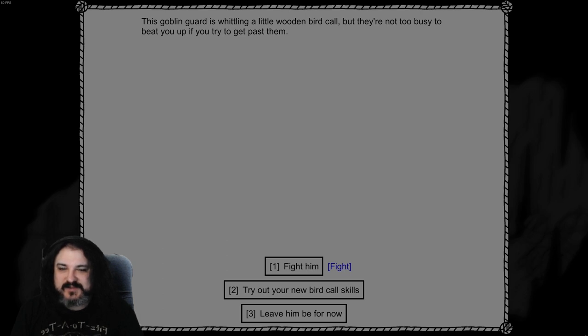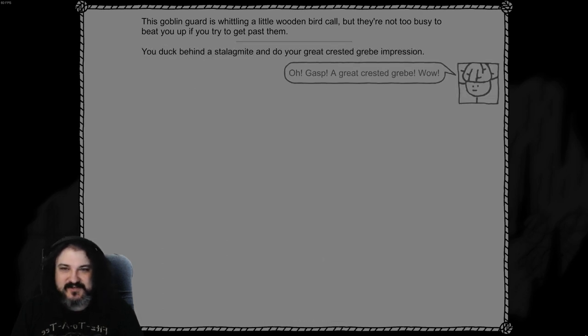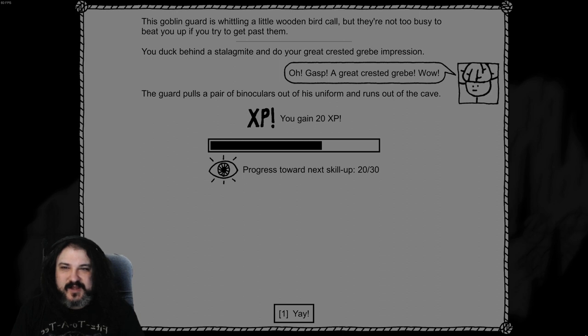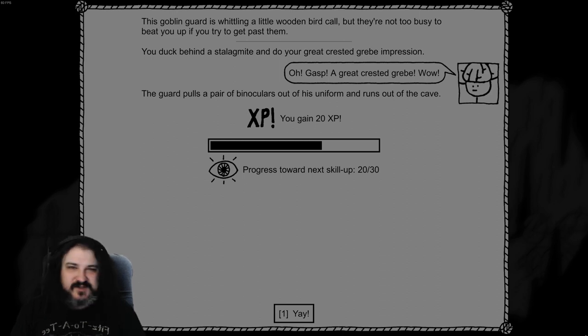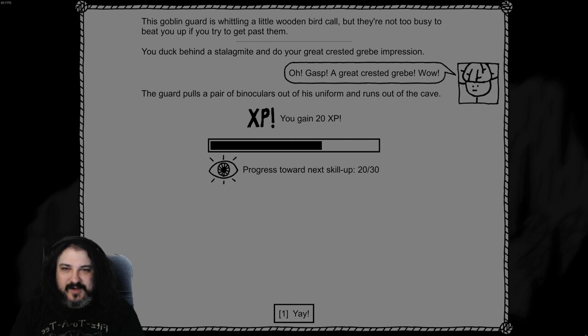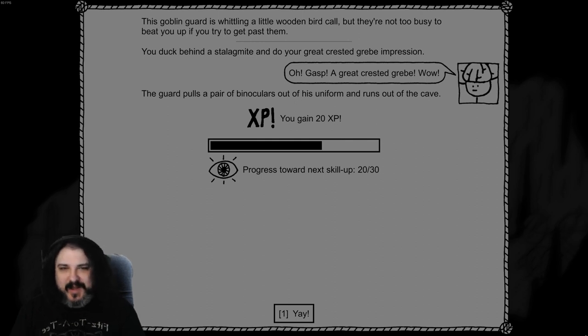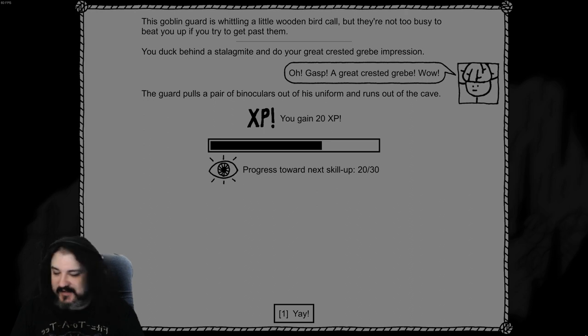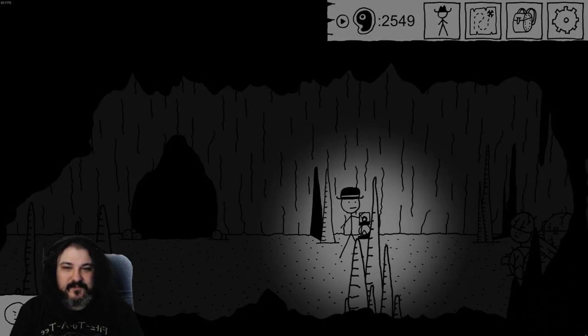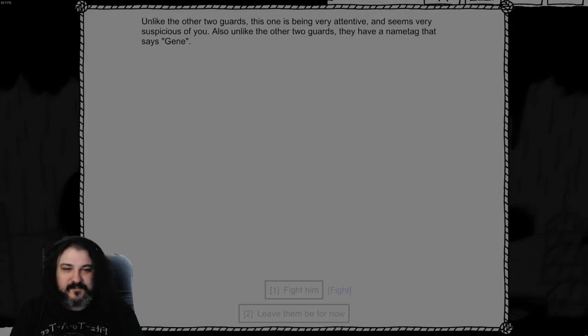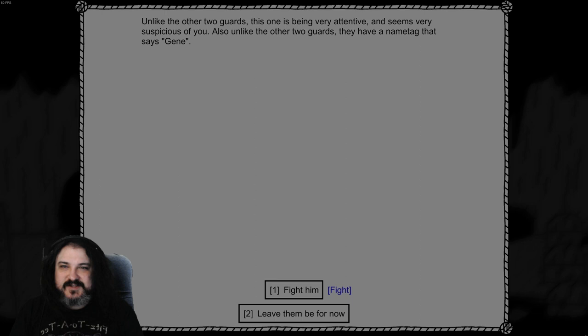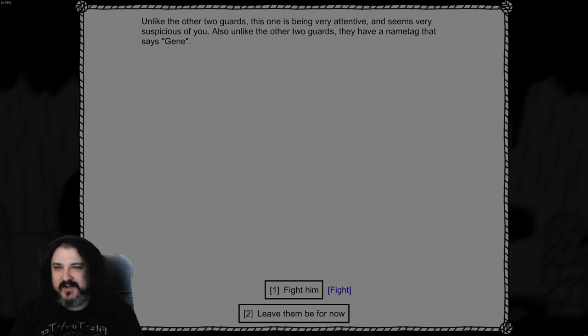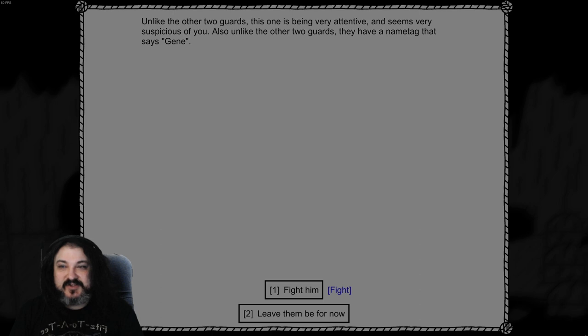This goblin guard is whittling a little wooden bird call, but they're not too busy to beat you up if you try to get past them. Try out your new bird call skills. You duck behind a stalagmite and you do your best great crested grib impression. Oh gasp! A great crested grib! Wow! He pulls out a pair of binoculars out of his uniform and runs out of the cave. Unlike the other two guards this one's being very attentive and seems very suspicious of you. Also unlike the other two guards they have a name tag that says Gene. Why are they suddenly Scottish? These are different goblins! Fight them!